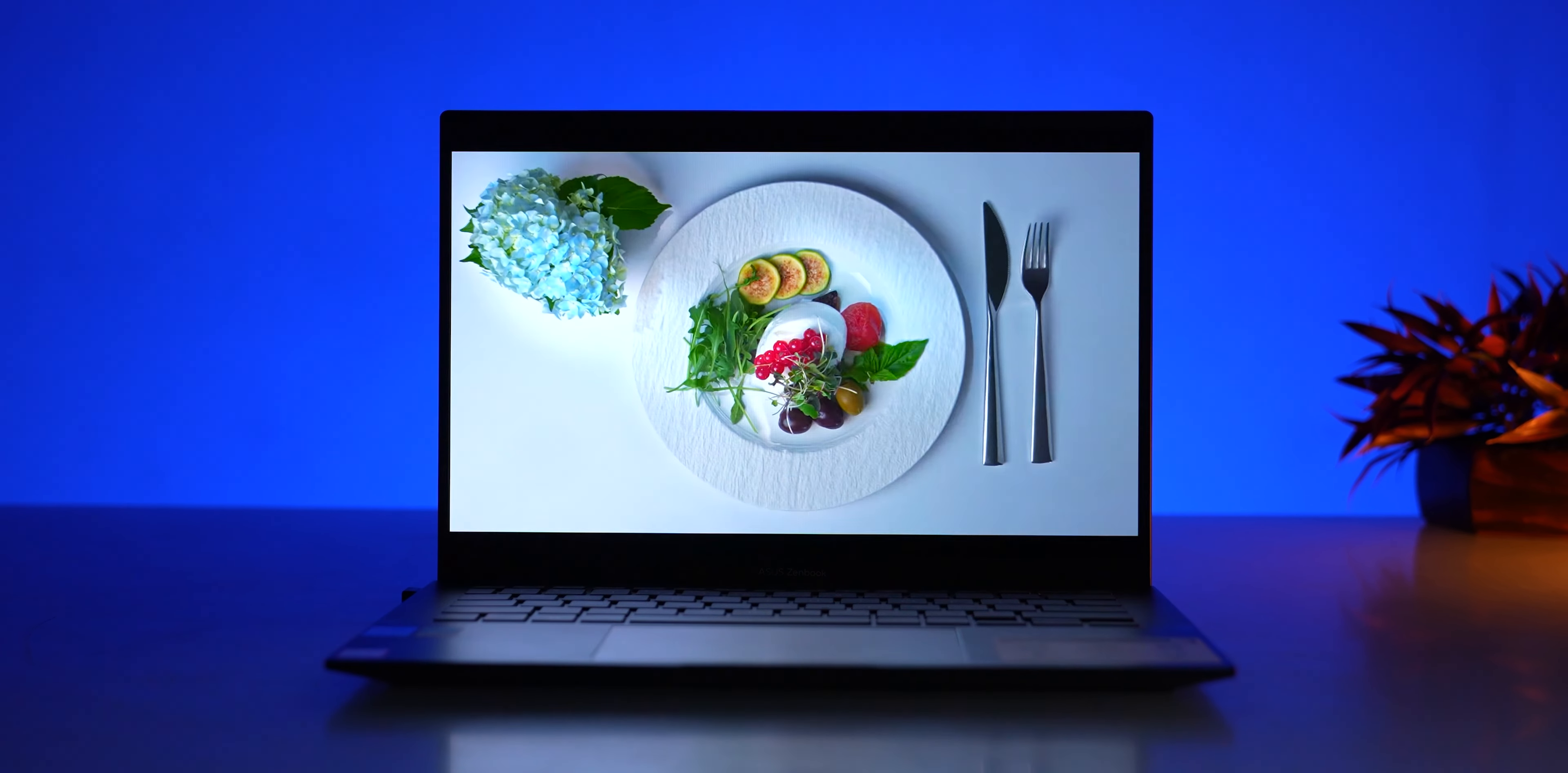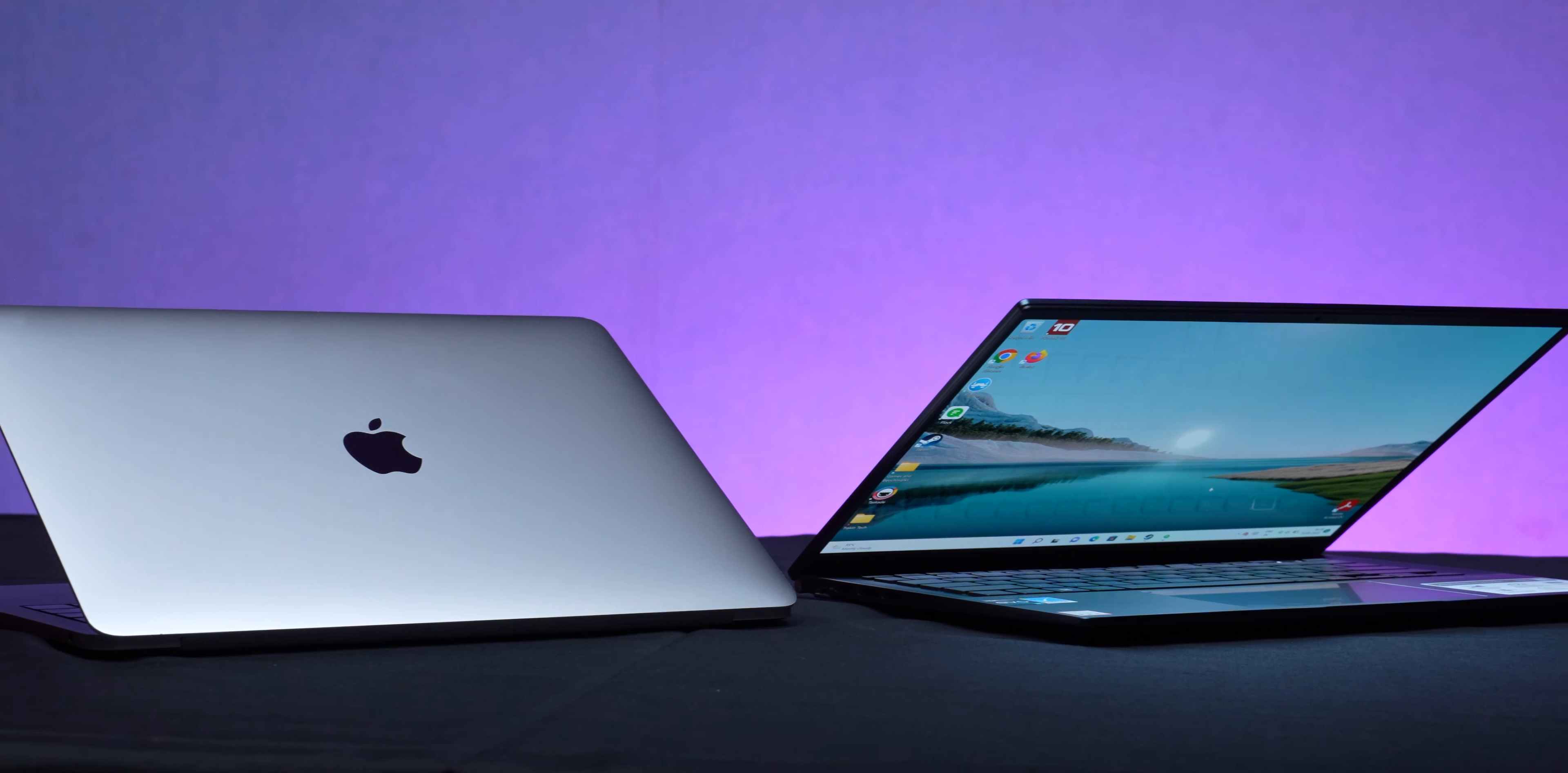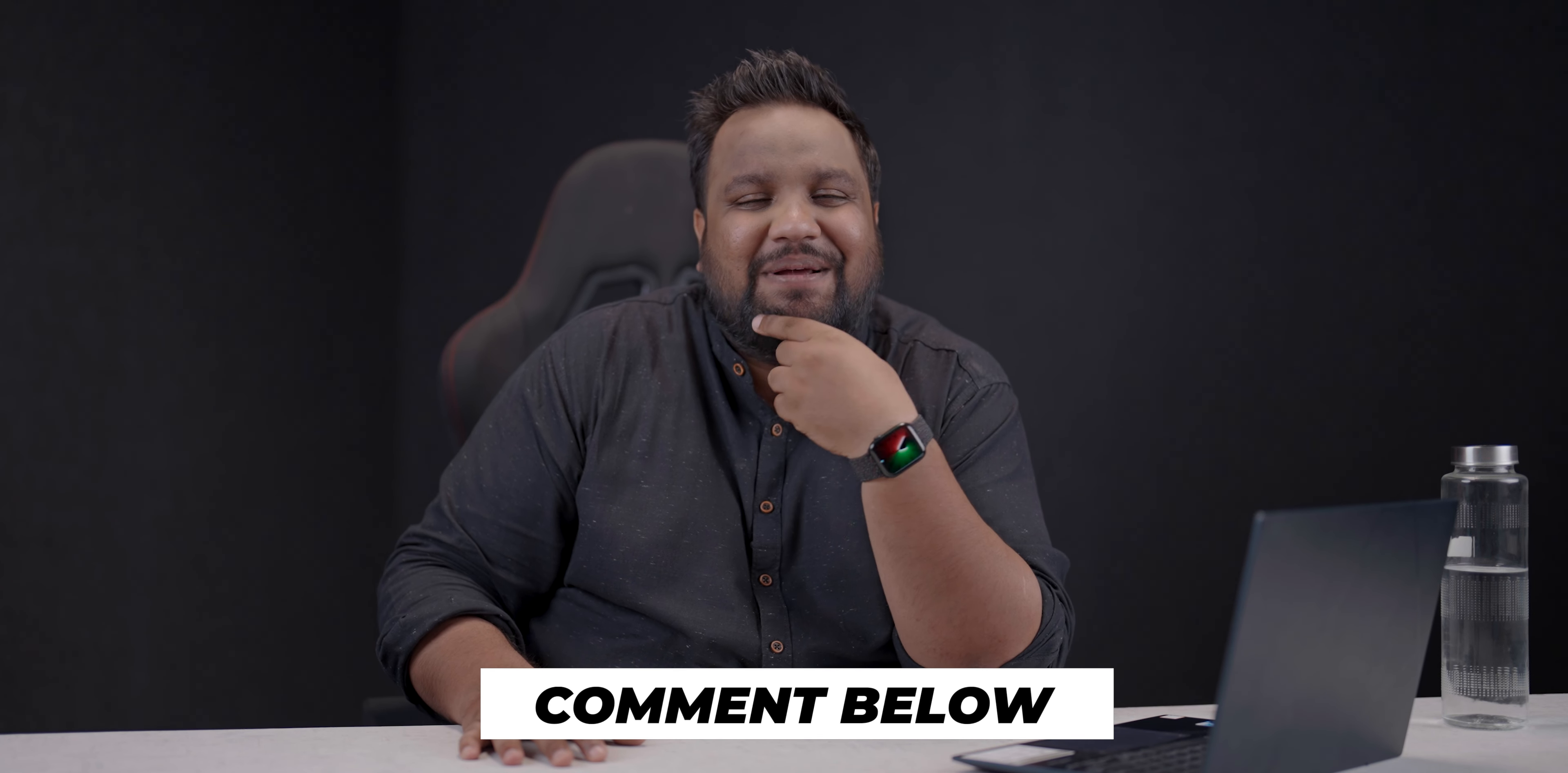Honestly, I was this close to switching to the ZenBook 14 OLED as my primary machine because my MacBook Pro 2017 is in really bad shape and I need a new machine anyway. But I am too invested in the Apple ecosystem to make that switch. It's very difficult for me to do that, but I'm really impressed that ASUS managed to come this close to making me feel conflicted. What do you think of the new ASUS ZenBook 14 OLED? Let me know in the comment section below.